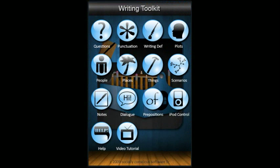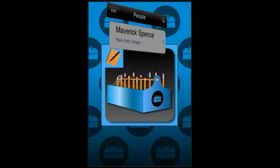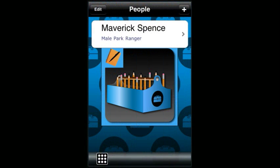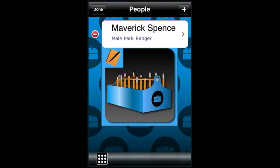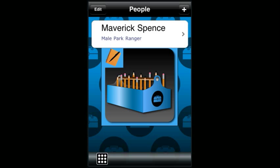Deleting people, places, or things works the same as deleting the main notes. You can either touch edit, then the red circle, and then delete, touching done to cancel. Or swipe your finger and touch delete, touching done to cancel.